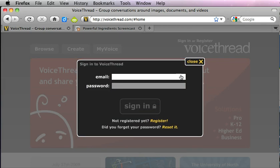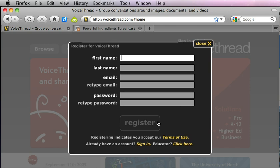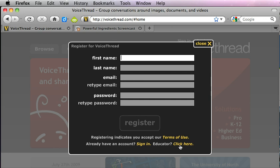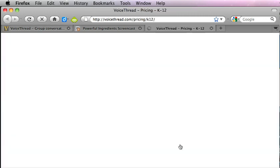Since you're setting up a new account, you'll need to click down here where it says not registered yet, register. It will open up a window to let you register, but if you are an educator you're not going to want to sign up on this page. You'll want to look at one more link which is in the bottom right corner and it says educator click here, and you're going to click that link.